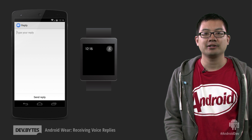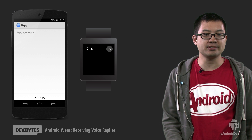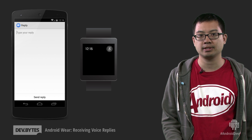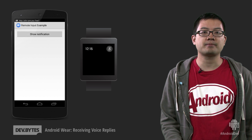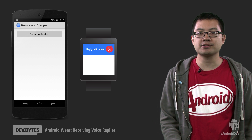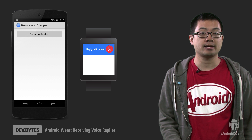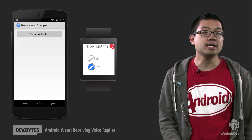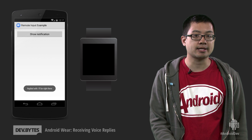But we can do better. With the remote input feature of the Android Wear API, we can hint to Android Wear devices that our app can accept free-form voice input in response to the notification. So here's what that looks like. The user gets presented with a voice prompt along with a custom hint — in this case, 'reply to BugDroid.' They can then speak a reply, like 'I'll be right there,' and after confirming, the reply text is sent to the app. The key here is that the app can skip the phone UI entirely, simply sending off the reply text in the background.